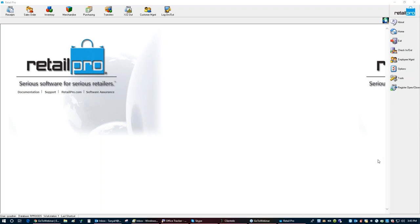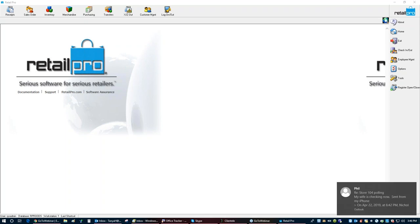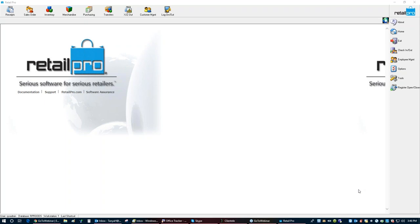Any questions about anything covered today? If you have any specific scenarios you'd like me to show, feel free. If not, thank you for taking time out of your day to join the RetailPro version 9 point of sale XZ out webinar. This will be sent to you with a link and also posted on YouTube, so you can rewatch anything we did today. Thank you for joining and feel free to join us for any upcoming webinars.